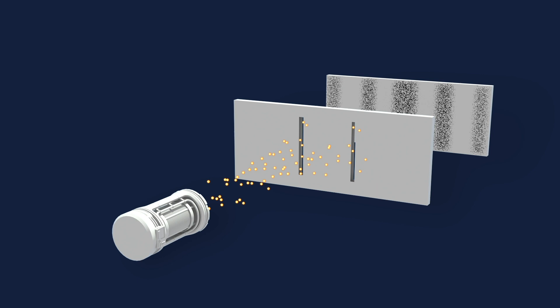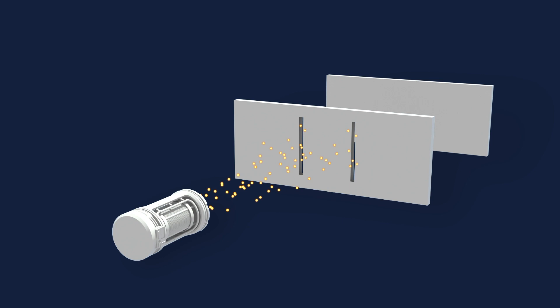But as soon as we observe or measure which slit an individual particle is going through, the interference pattern disappears. And we get two bands, exactly what classical physics predicts.